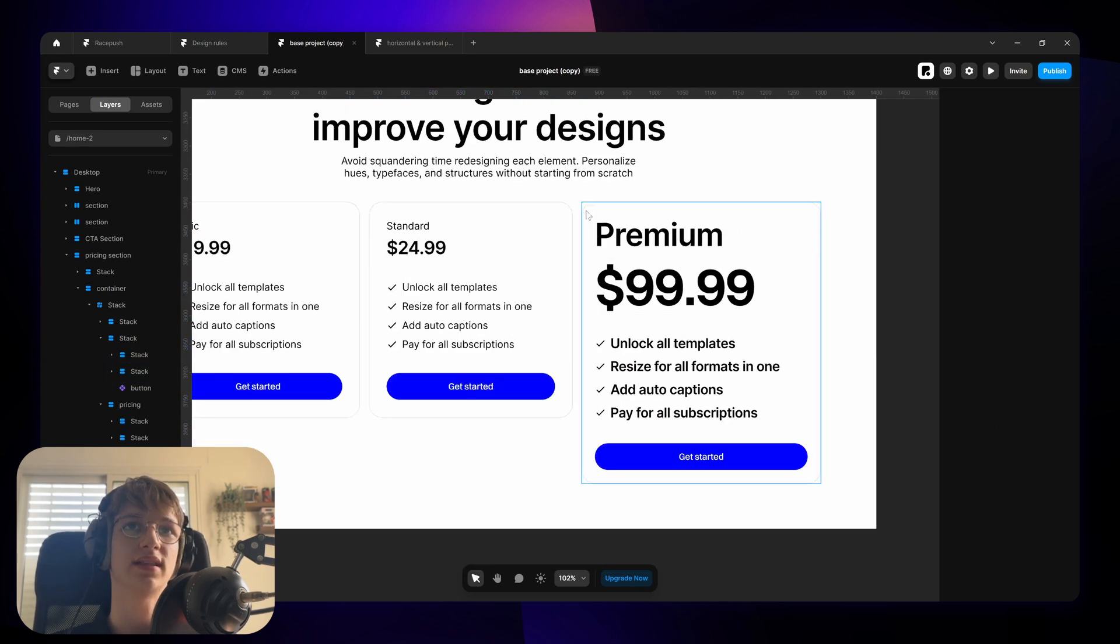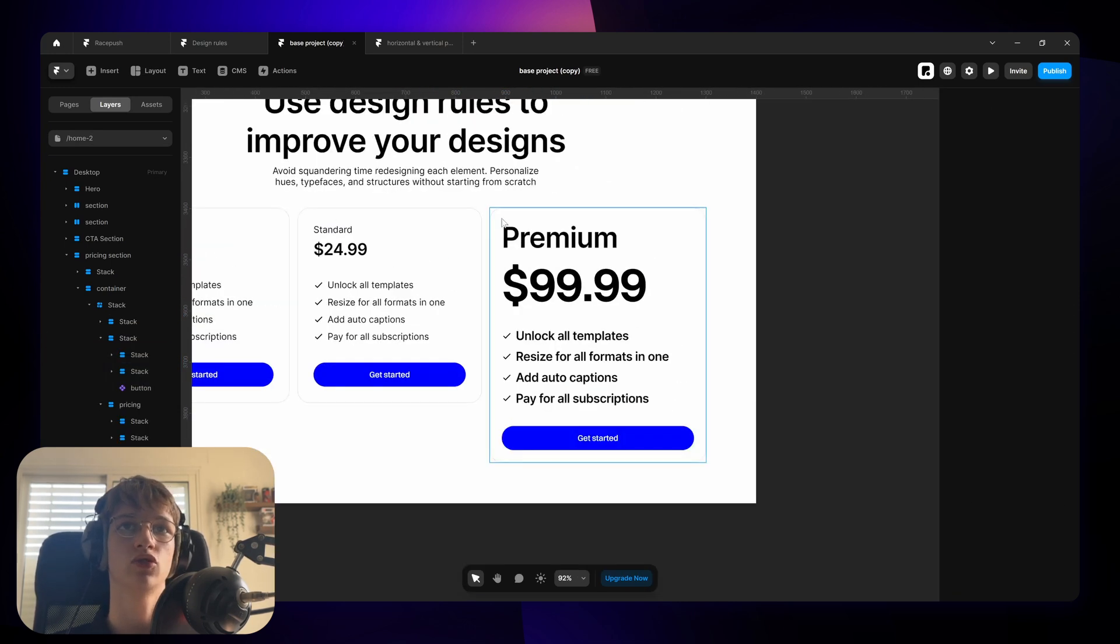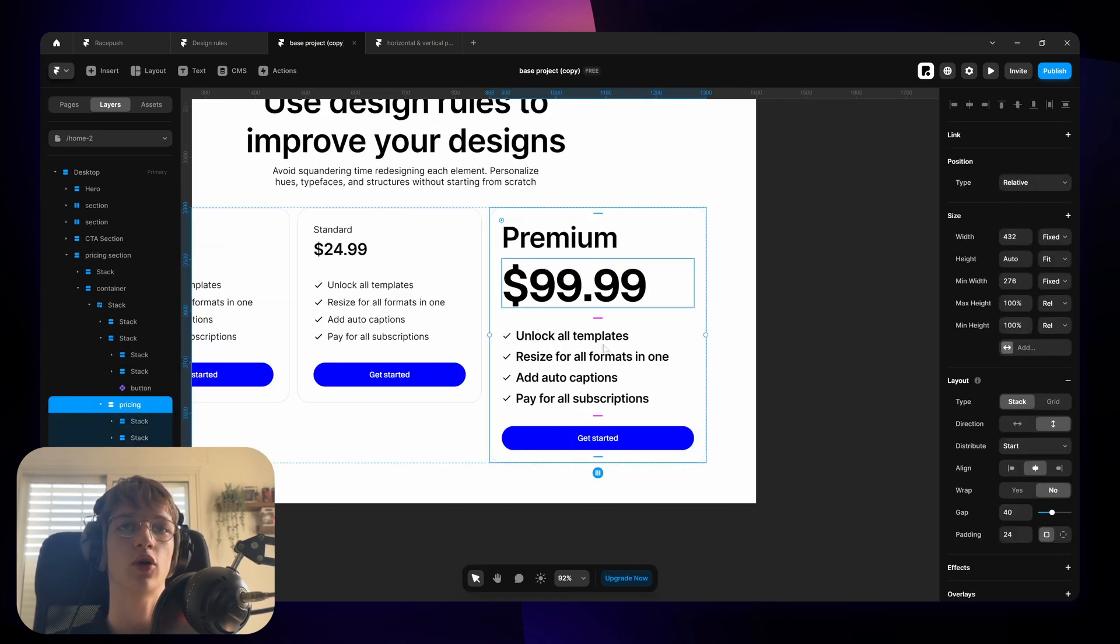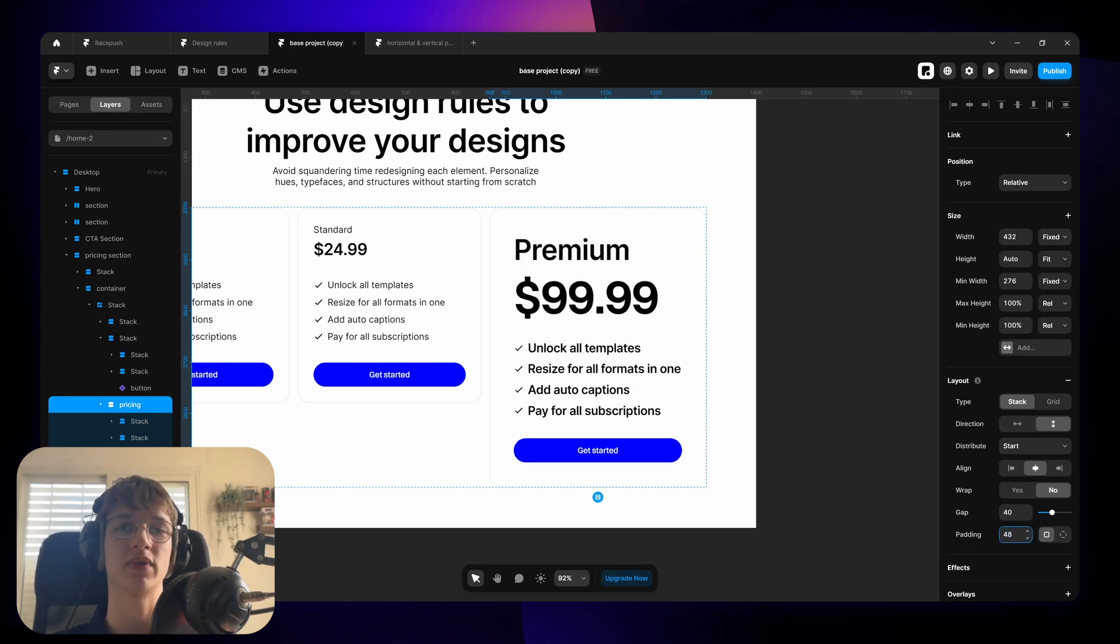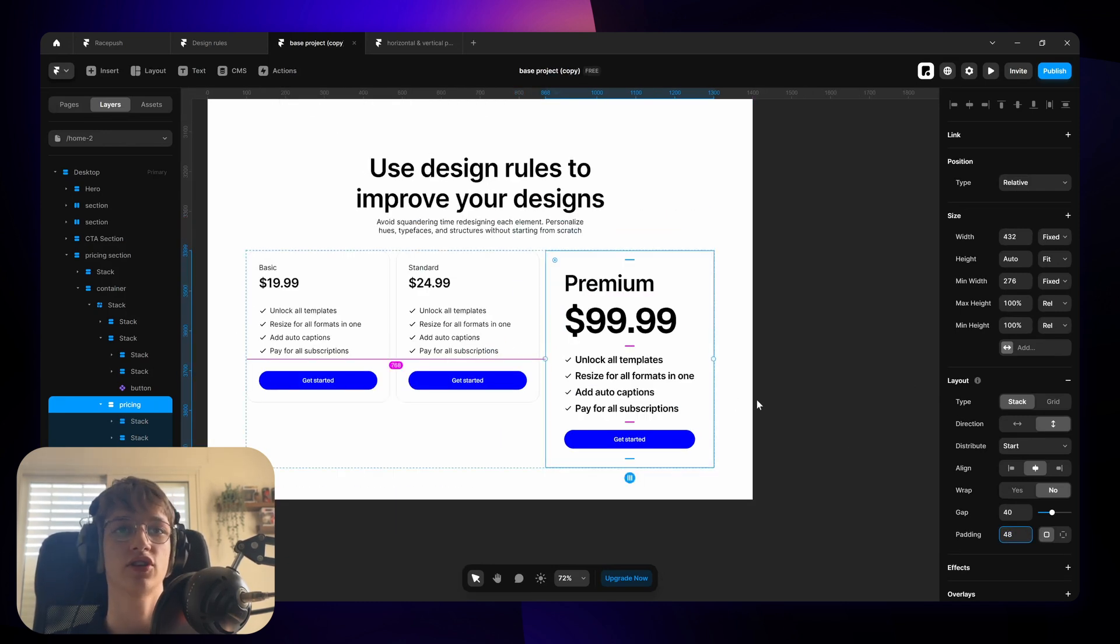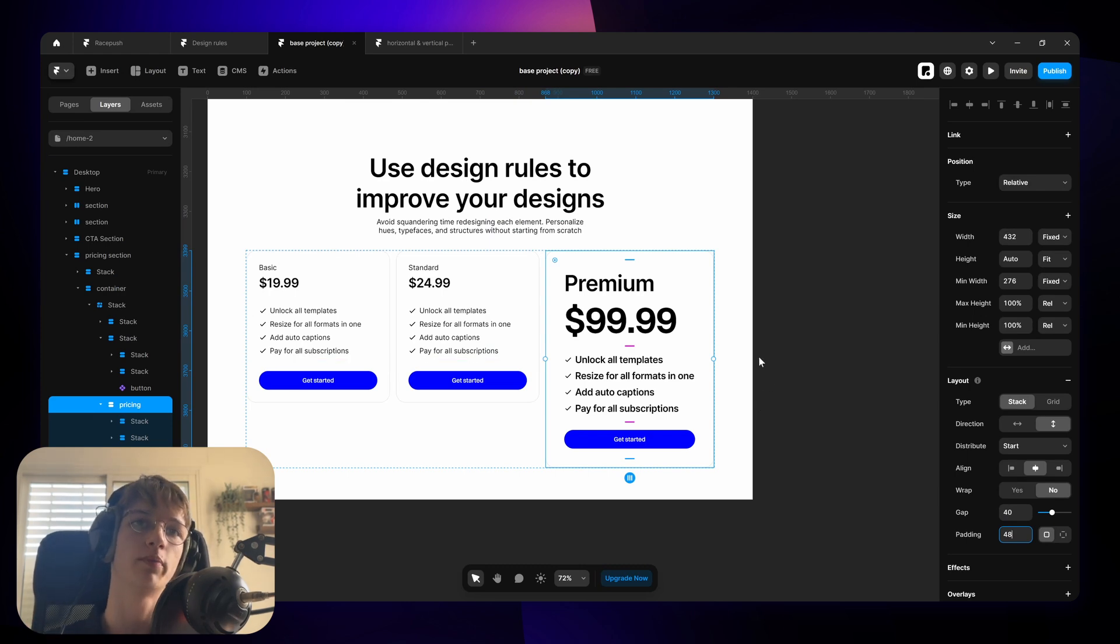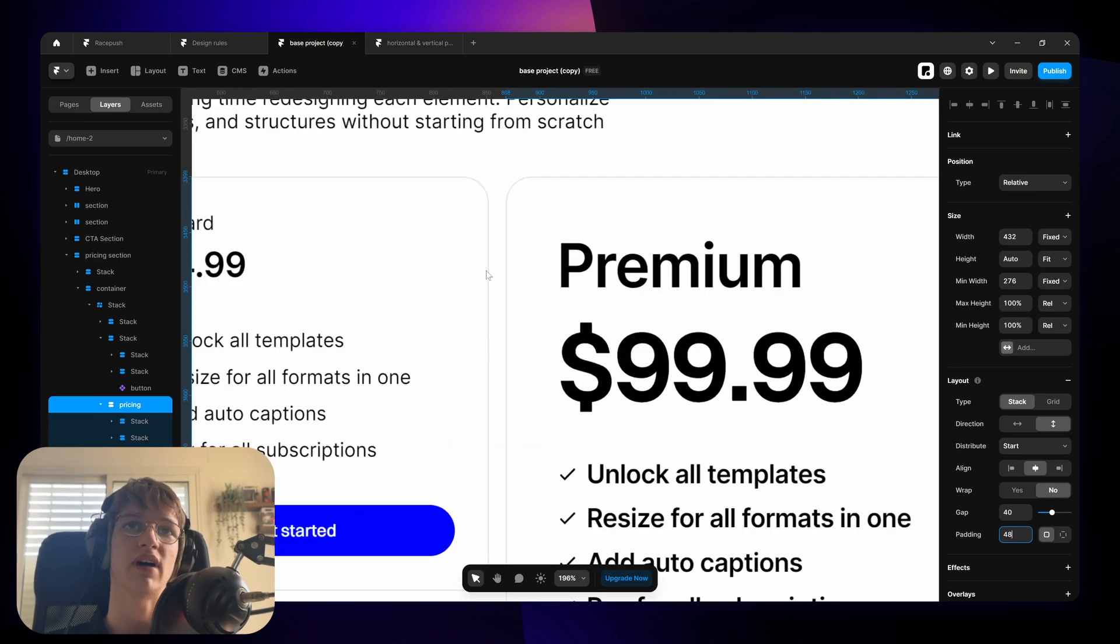Whereas let's say we have a section like this, now 24 looks too little because the content is much bigger. So in this case we're going to need to make the padding also bigger to accommodate for the bigger content. So essentially the bigger the content the more padding you're going to want to do. Just kind of eye it out.